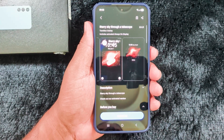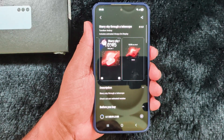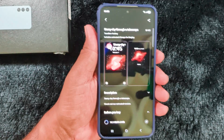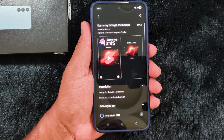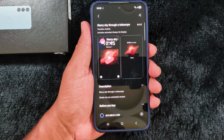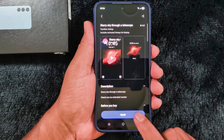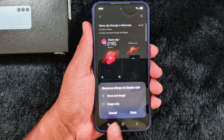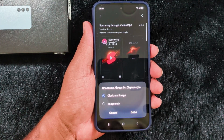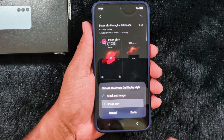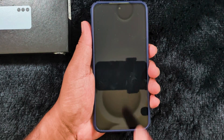This is the Star Sky Telescope theme. Tap on the Download option to download it on your device. After downloading, tap on the Apply button to change the Always On Display clock and image. Tap Apply, then tap Apply again. Now here you can choose the Always On Display style as clock and image, or image only. We select image only, then tap Done.